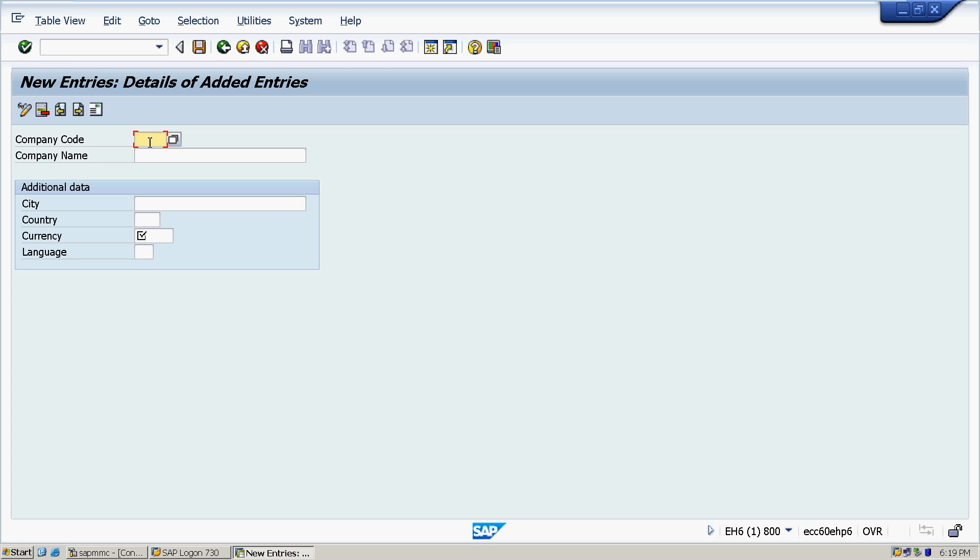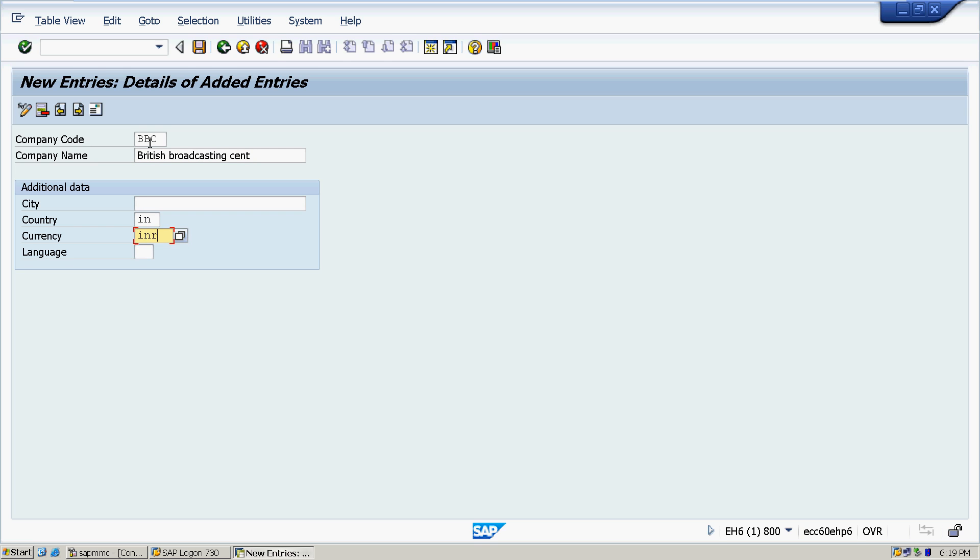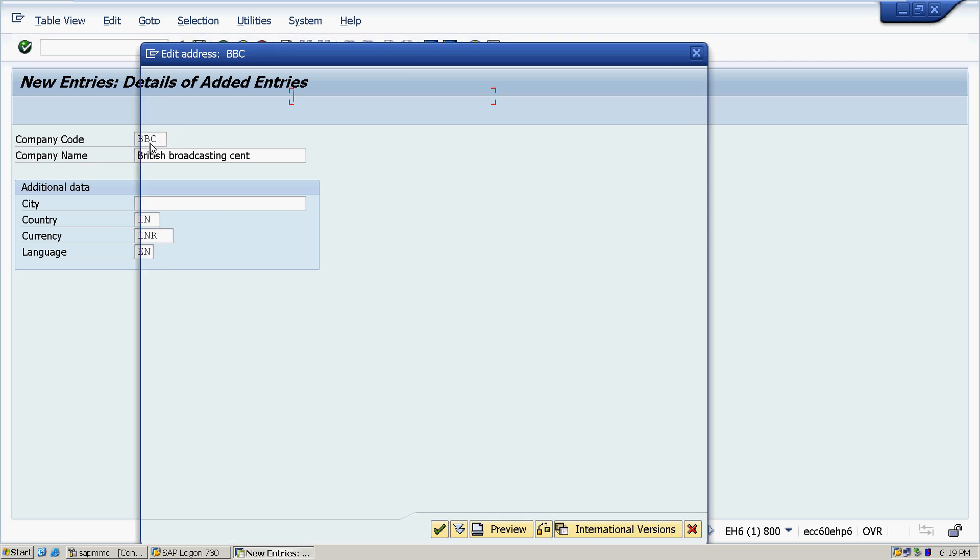So congratulations friends, we have created a company. That is the very first step while we are configuring the SAP FICO module. Now the next one I will take is we have to create a company code. Here we are clicking on Edit, Copy, Delete, Check Company Code. Select Edit Company Code Data.